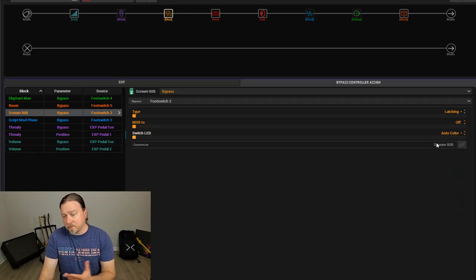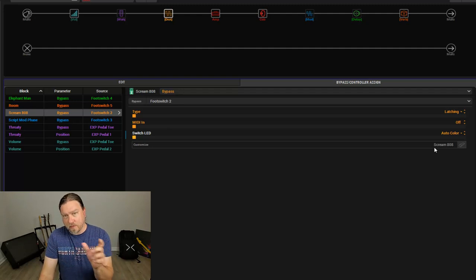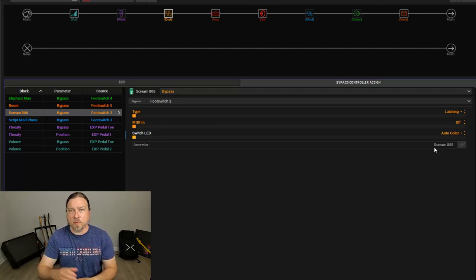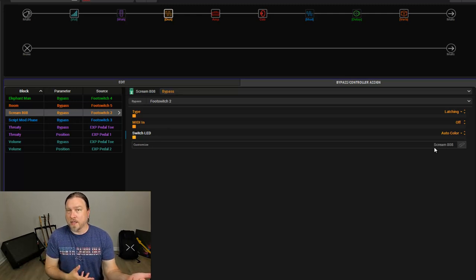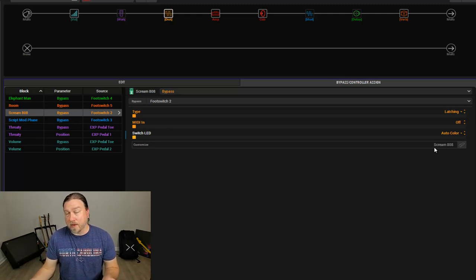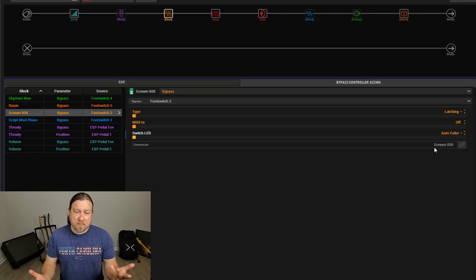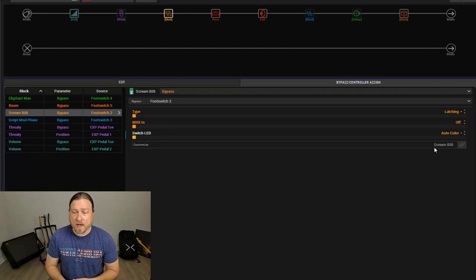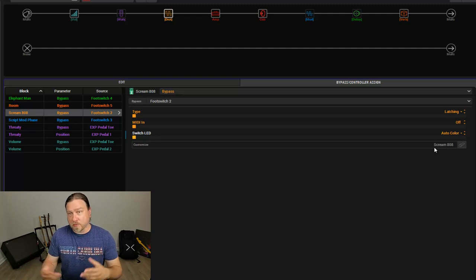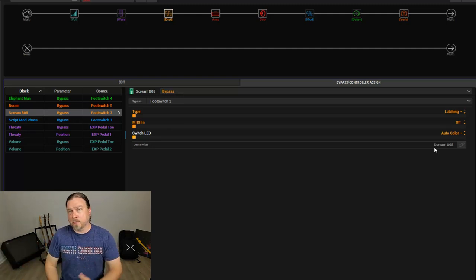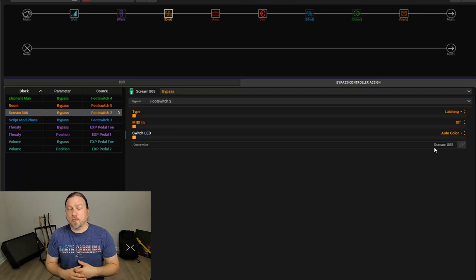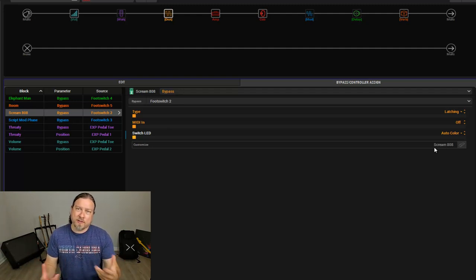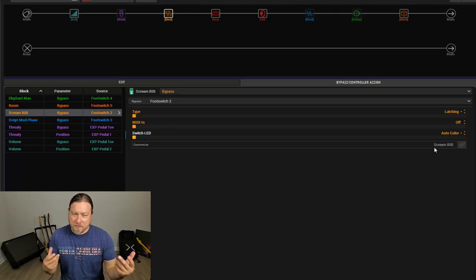Also, by default, it will name the footswitch what it's controlling. If you're looking at Helix Floor, if it's on the scribble strip or performance view on the LT, it will name the footswitch what it's controlling, in this case, Scream 808. And most of the time, that works fine, but let's say if you have two Tube Screamers or two delays or whatever in your preset, you may want to come in here and name them something that will help you remember which one is which or why you are using two different ones in a preset.